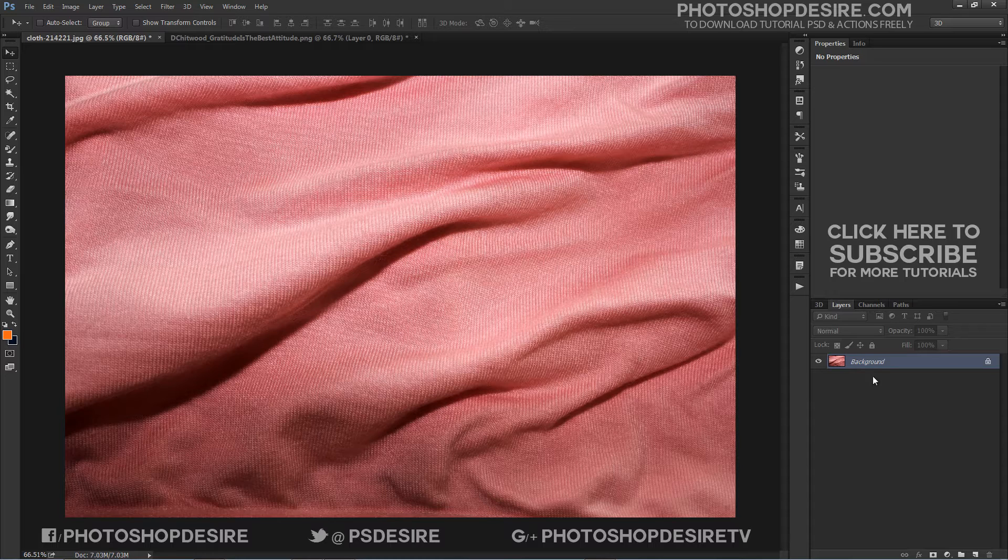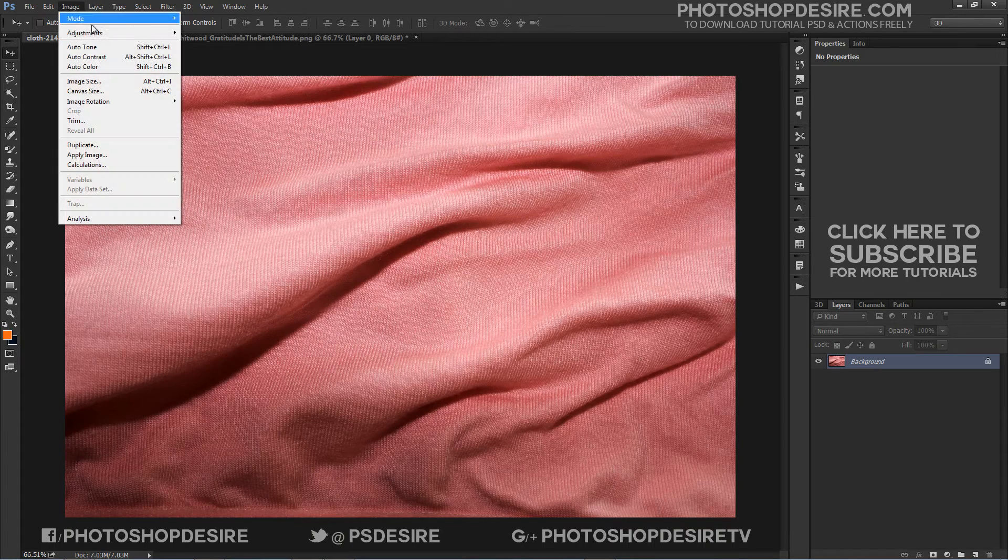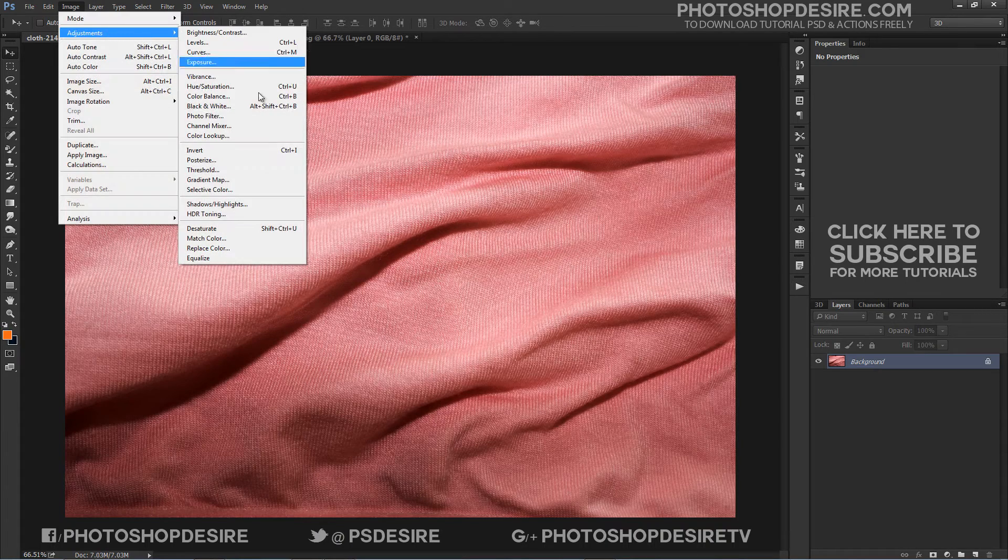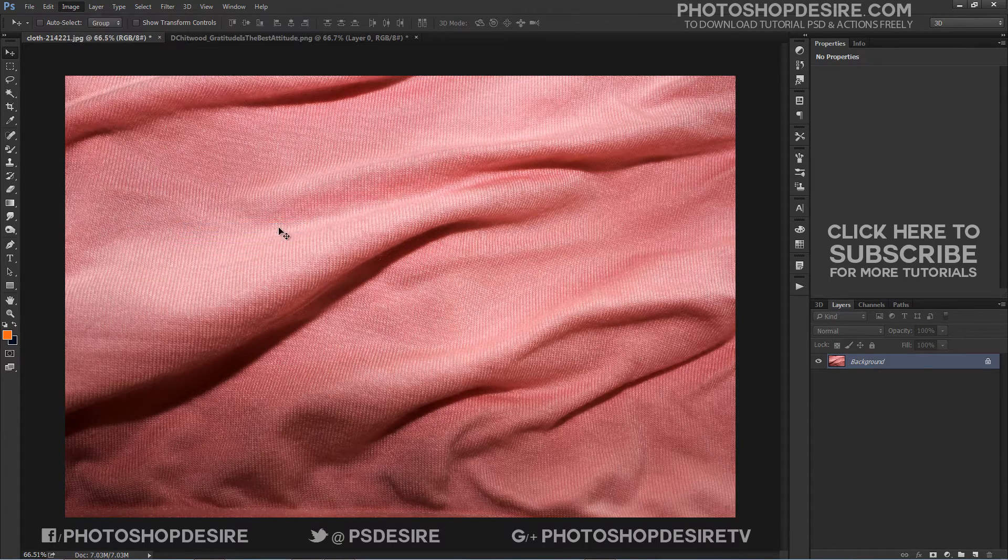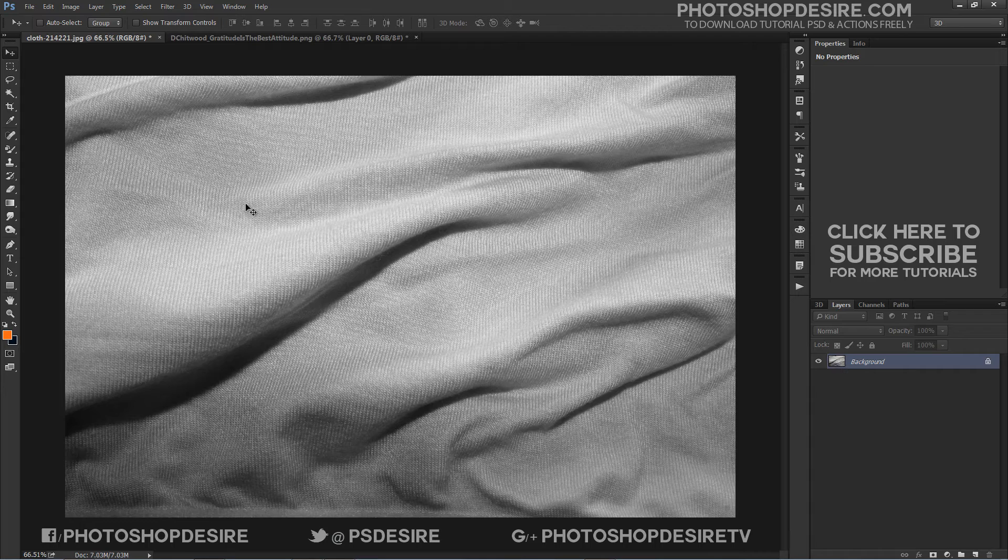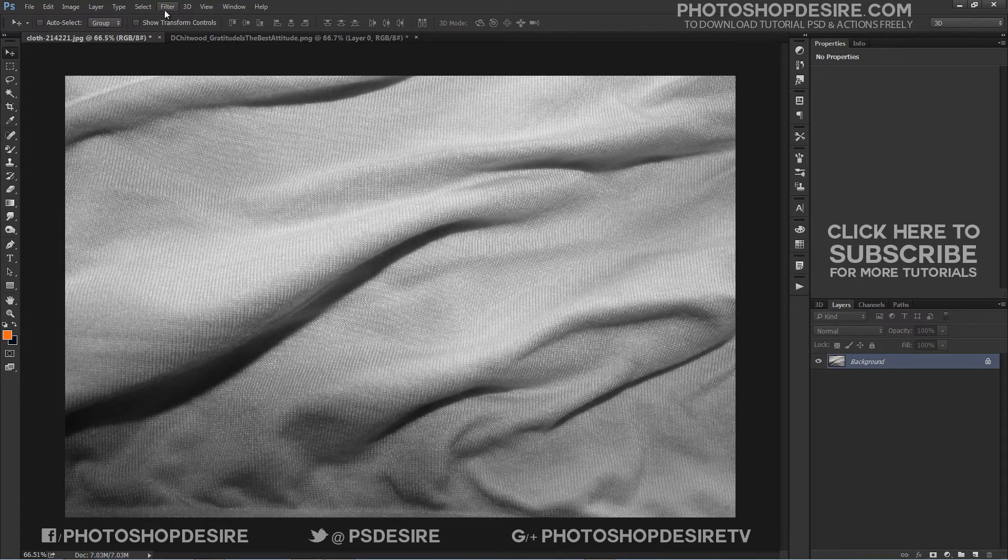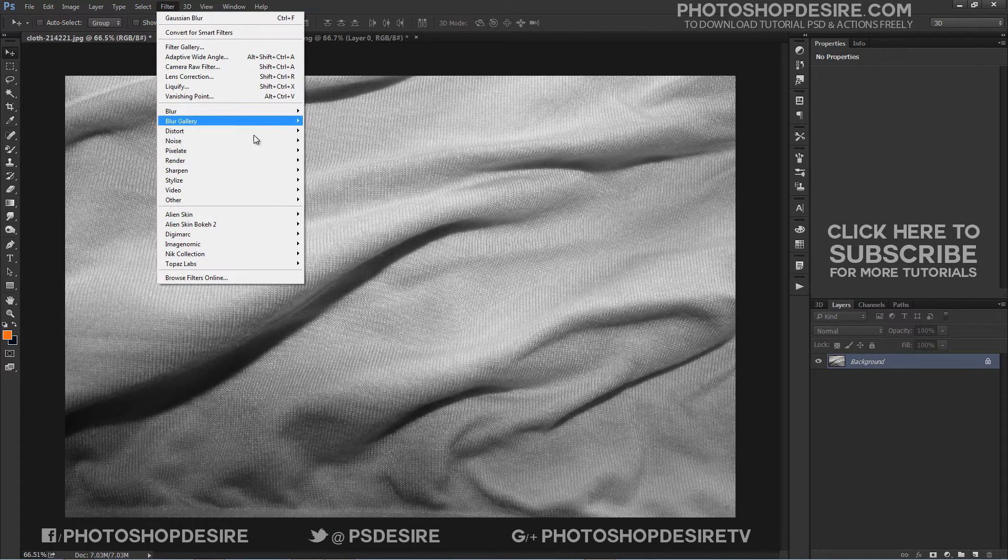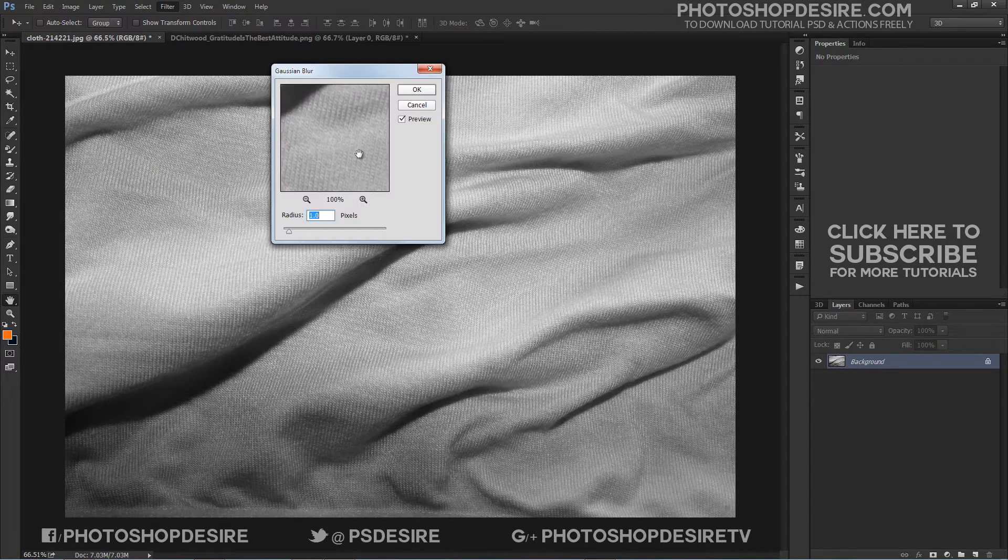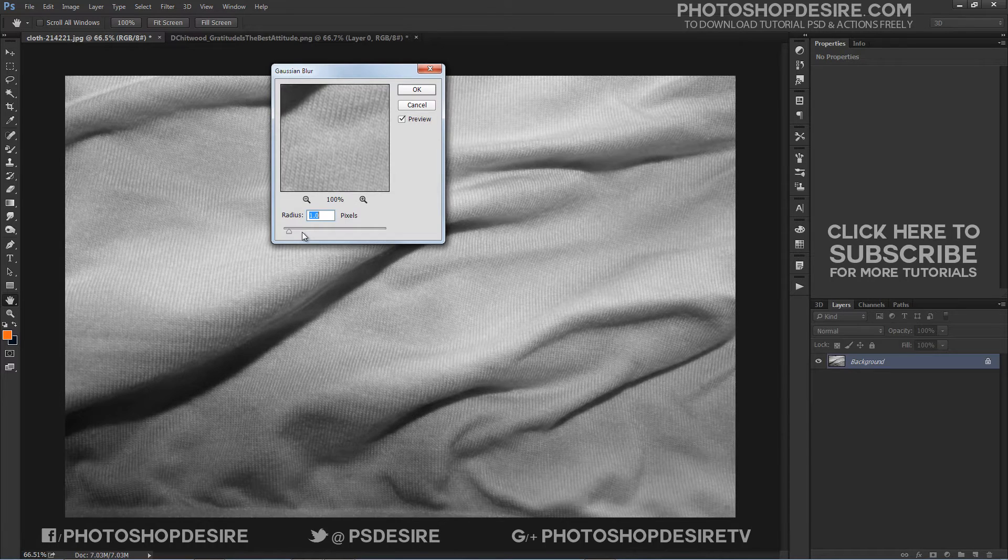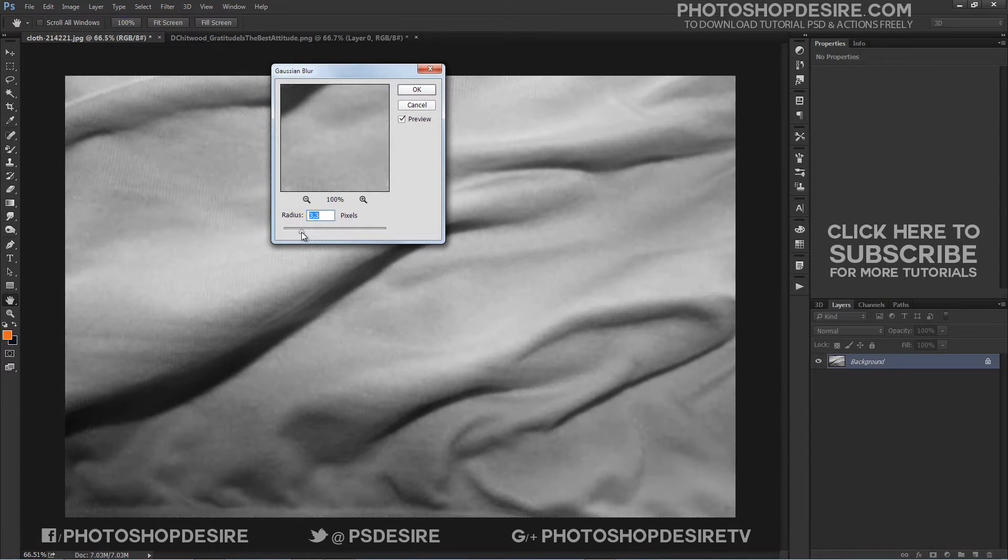Open the fabric texture image, go to Image, Adjustments and select Desaturate. Go to Filter, Blur, Gaussian Blur and set the radius to 3.